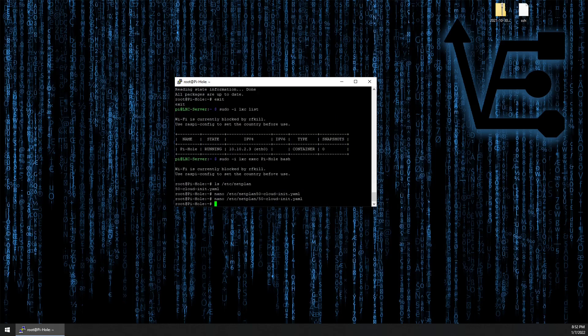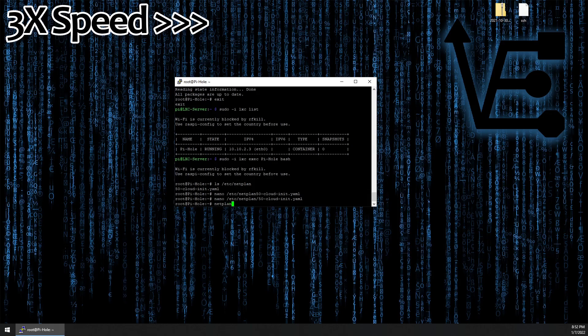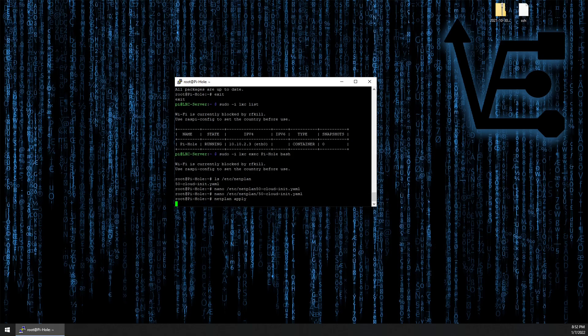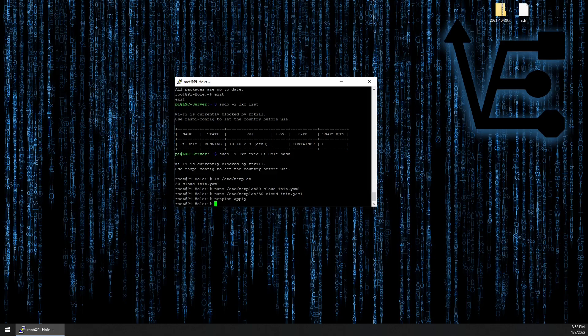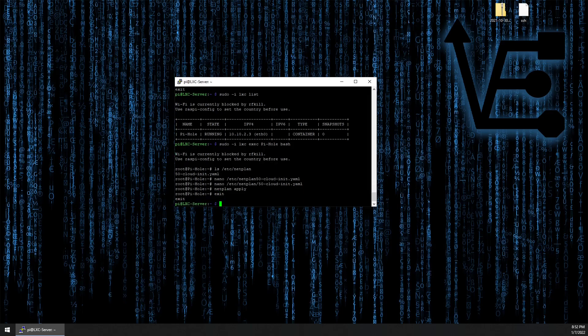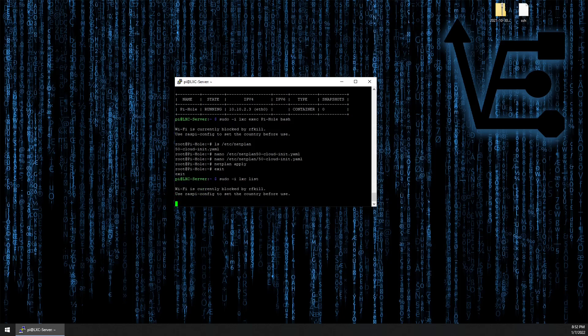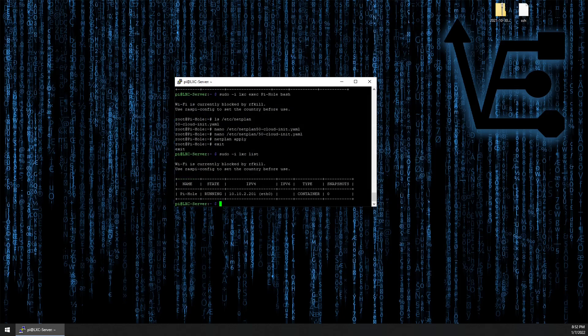Then we can run netplan apply. If everything runs right, we won't get an error message. If we'd like to check that our IP address has changed, we can type exit and run the list command again. You can see our IP address has changed to what we configured in our file.